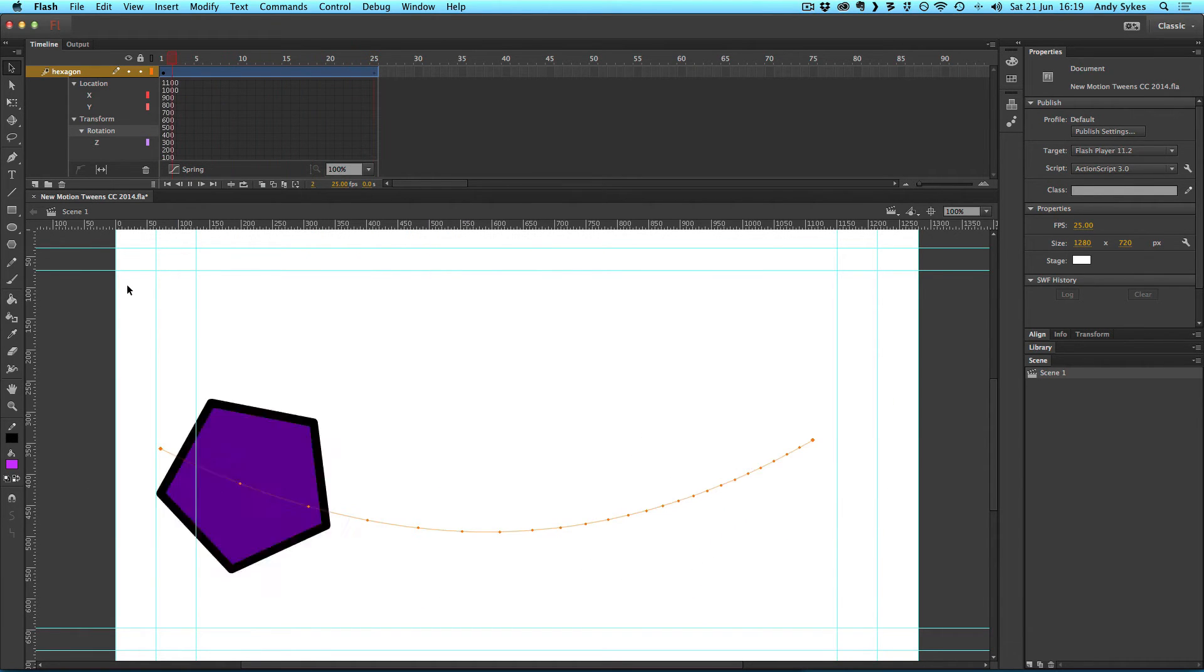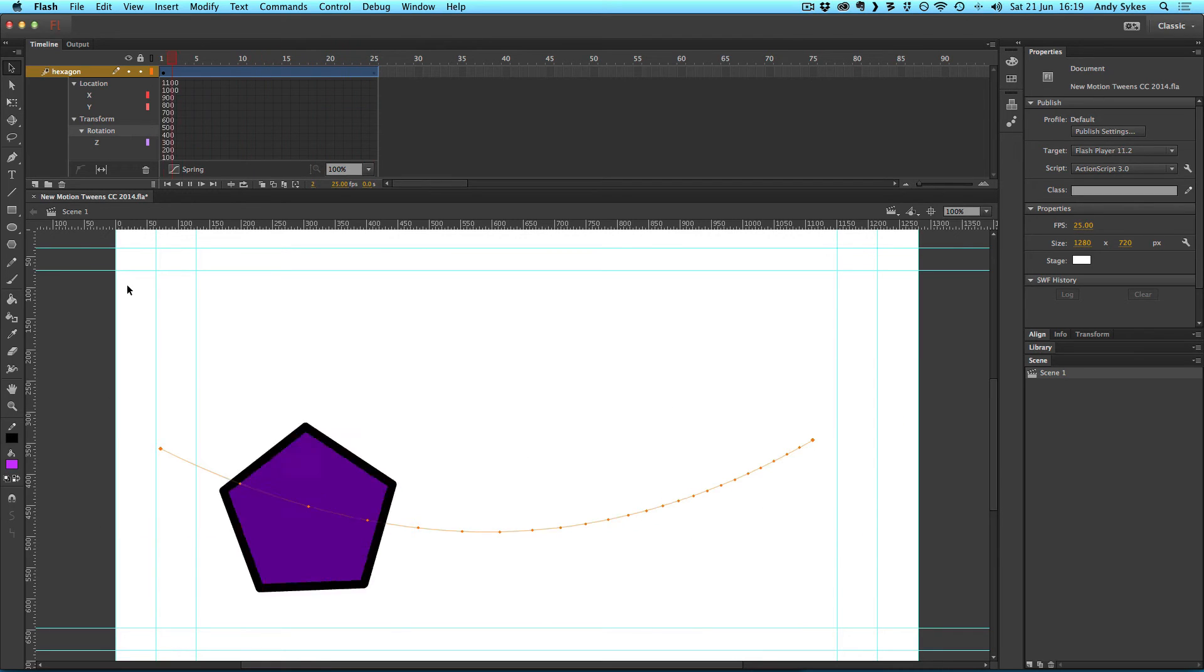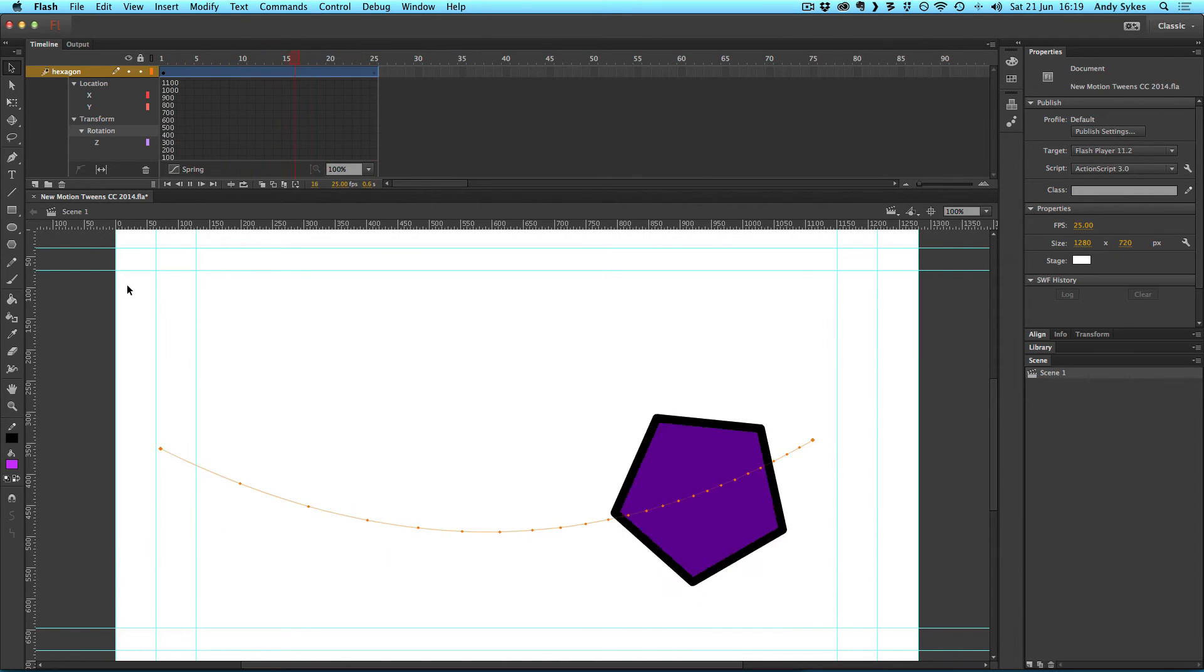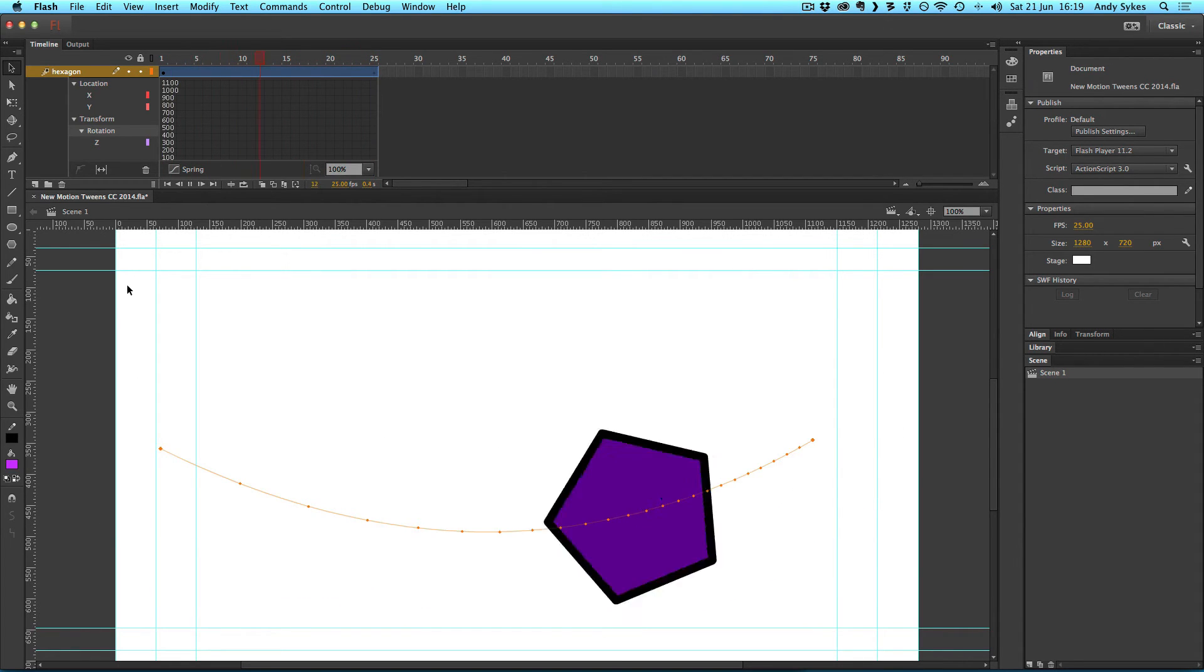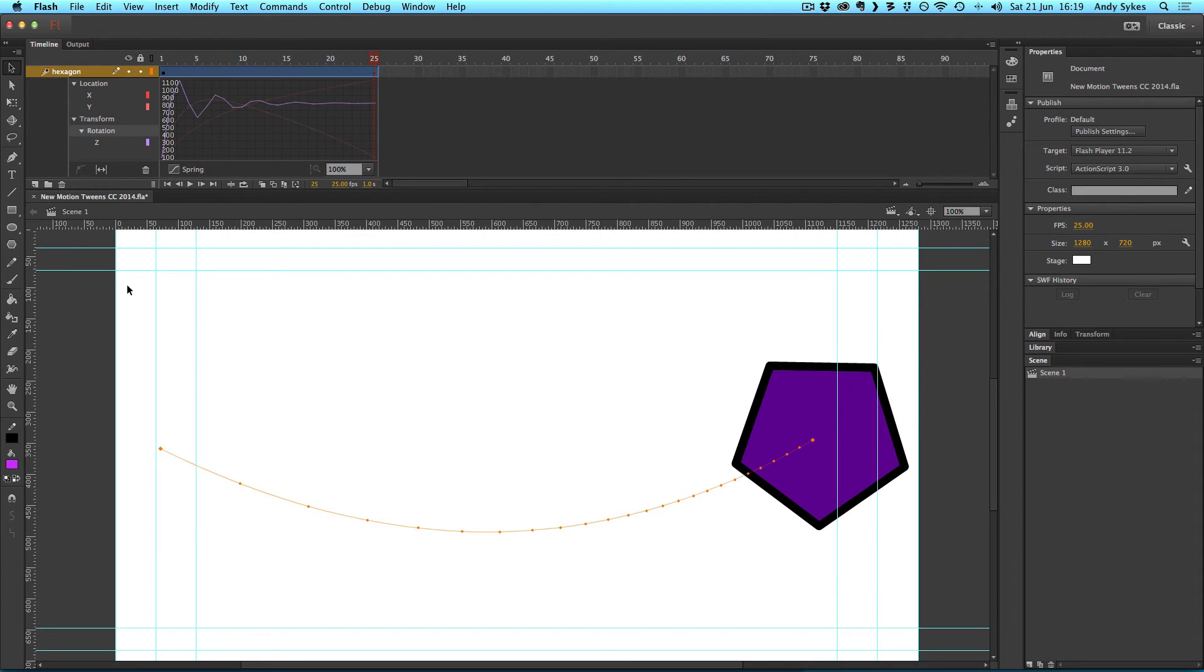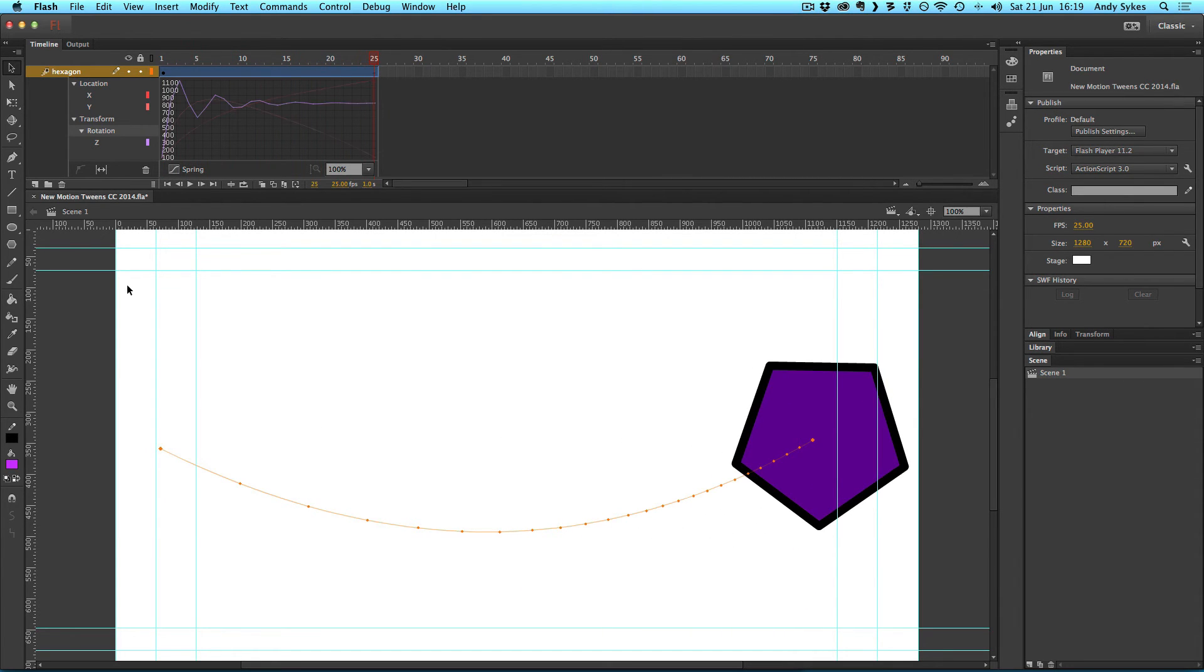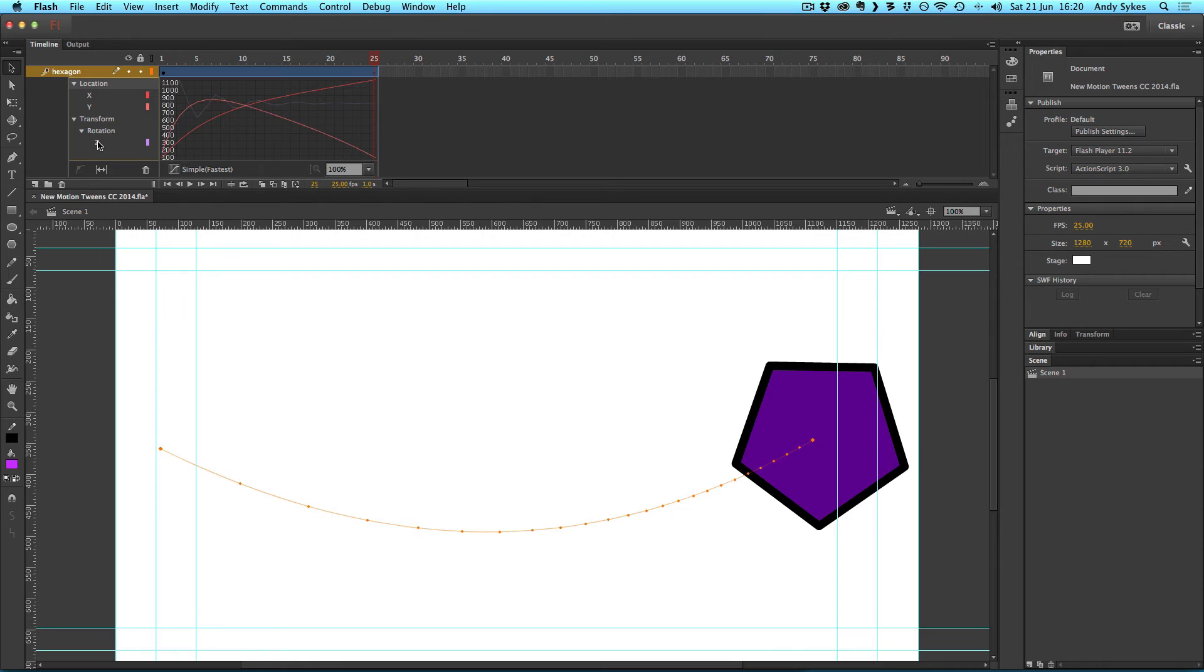And you can see the rotation now has that springing ease applied to it, and it stops springing towards the end of the animation. So it rotates a lot at the beginning, and then stops towards the end. The cool thing about this is you're able to edit the eases on all the different properties within an animation. So you can ease the rotation in a different way to the x and y position values, and it gives you a lot more control.